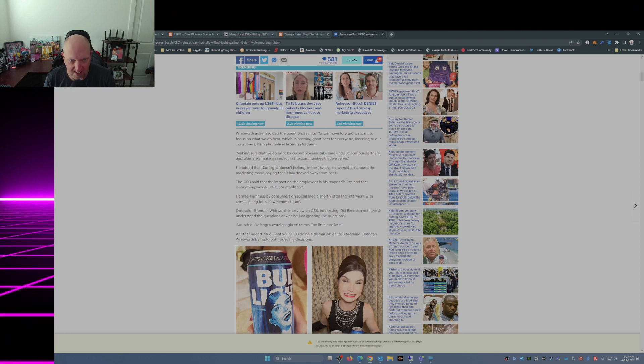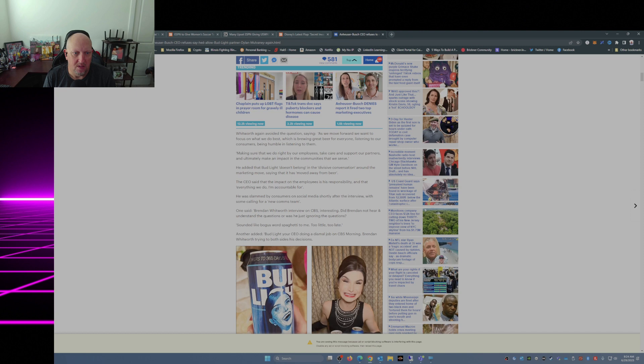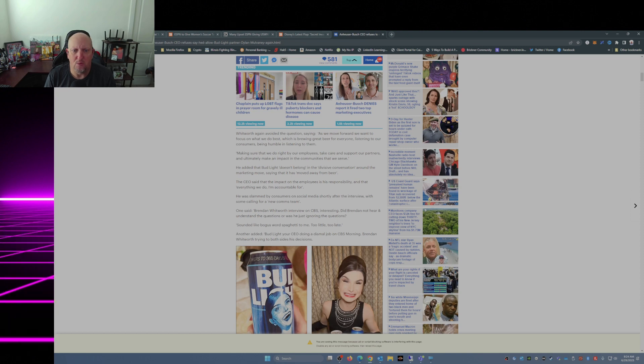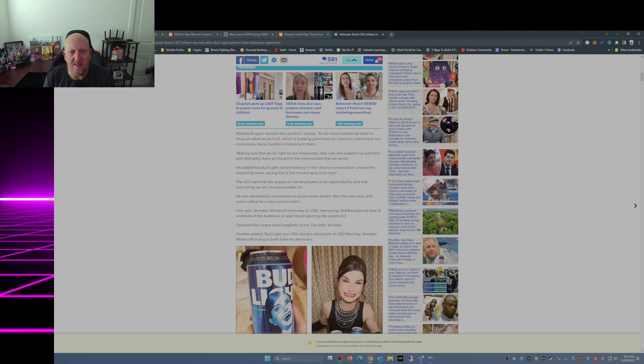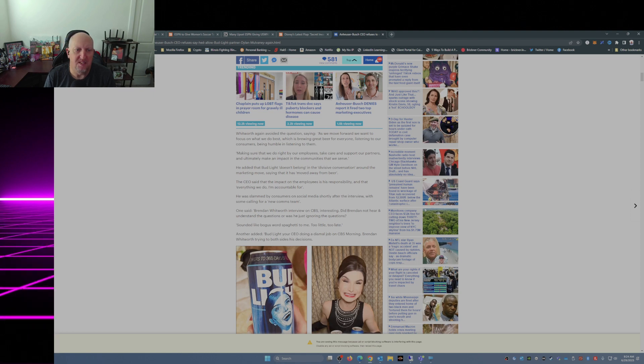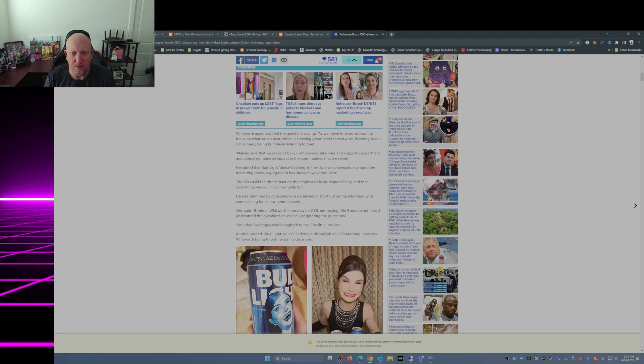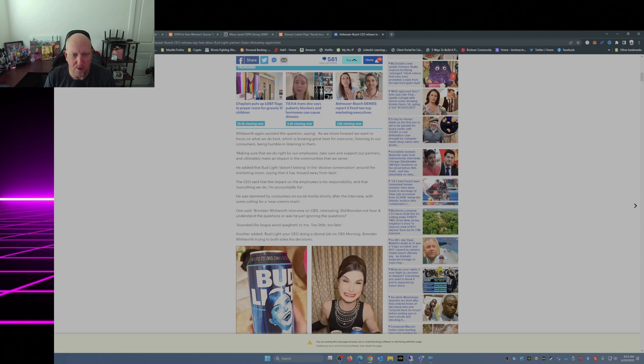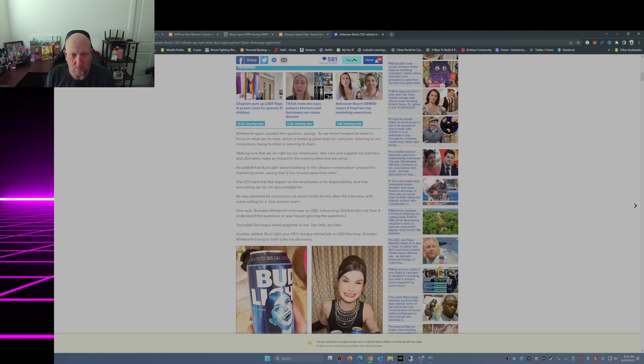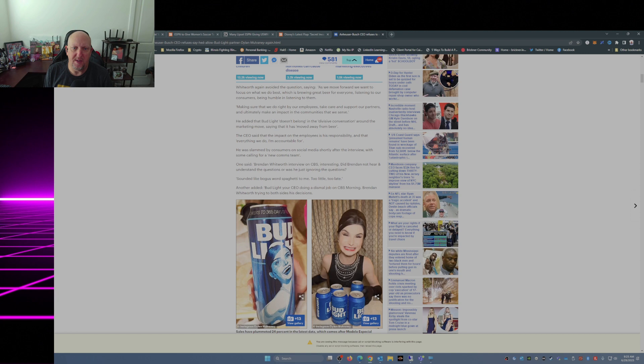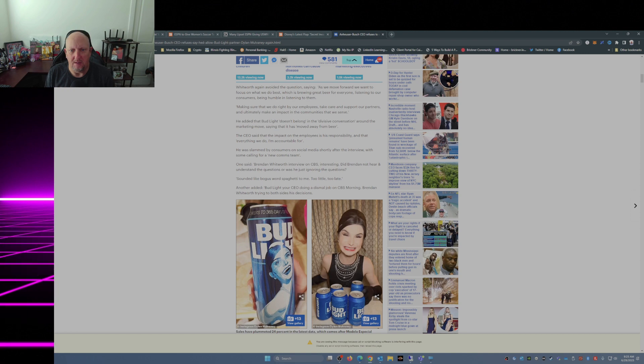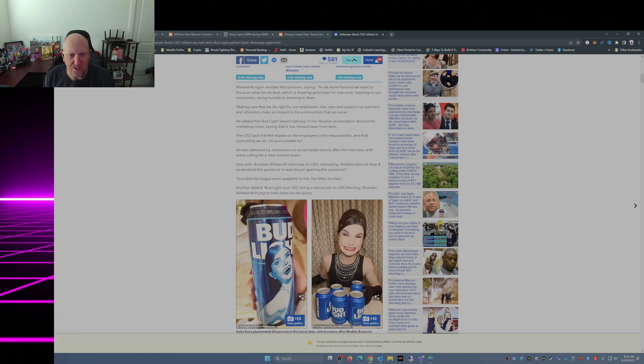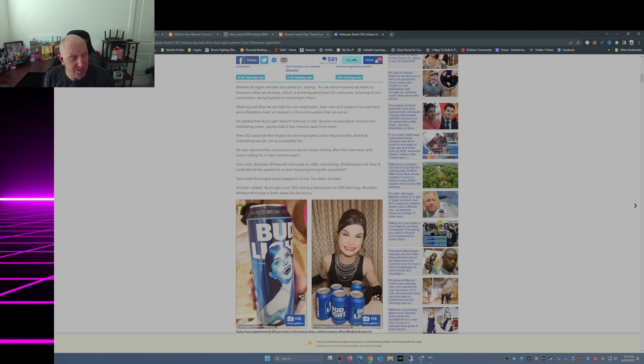I think the CEO said that the impact on the employees is his responsibility and that everything we do I'm accountable for. He was slammed by consumers on social media shortly after the interview with some calling for a new comms team. One said, 'Brendan Whitworth interview on CBS, interesting. Did Brendan not hear and understand the questions or was he just ignoring the questions?' No, he was ignoring the questions.